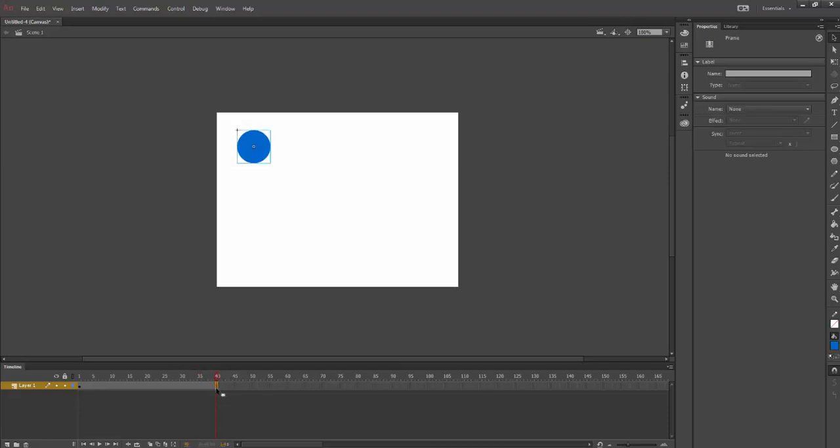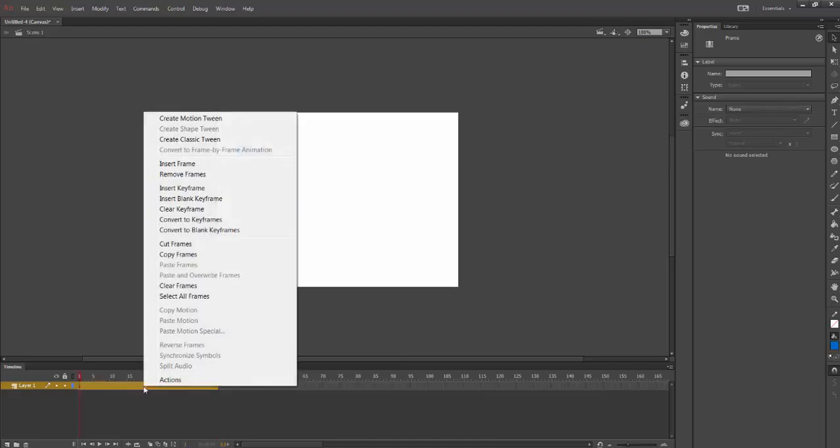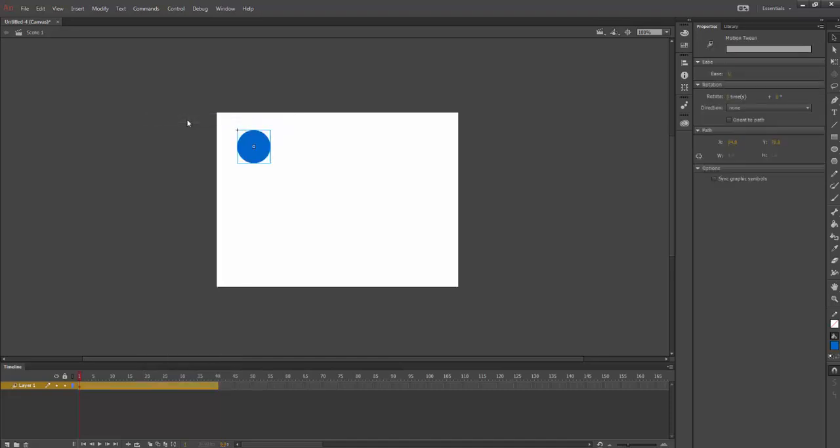From there I'm going to hold the Shift key and select all of my keyframes. Right click and select Create Motion Tween. My tween is created.